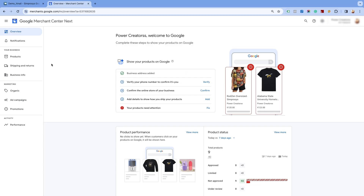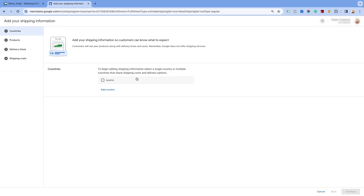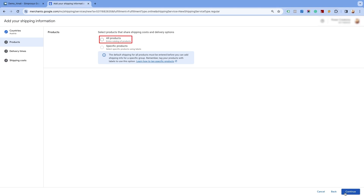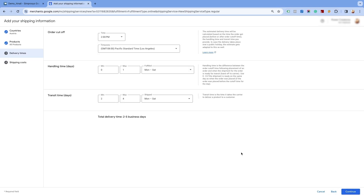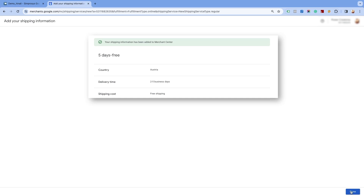Now, let's set up the shipping settings in your Merchant Center Next account. Go to the shipping and returns page and click on add shipping information. If you are creating the shipping settings for the first time for a particular country, you can add the country from this option. Select the country for which you want to create shipping label based shipping settings and click on continue at the bottom of the page. First, we will create the shipping settings for all products and then we will create the shipping settings for specific products. Select all products option and click on continue. Enter the order cutoff time, handling time, and transit business days, then click on continue. Please ensure that your primary target market's currency is selected. Select the first option of free shipping in the shipping costs section, then click on save. Here, you will see the free shipping information added to the Merchant Center Next. Click on done.